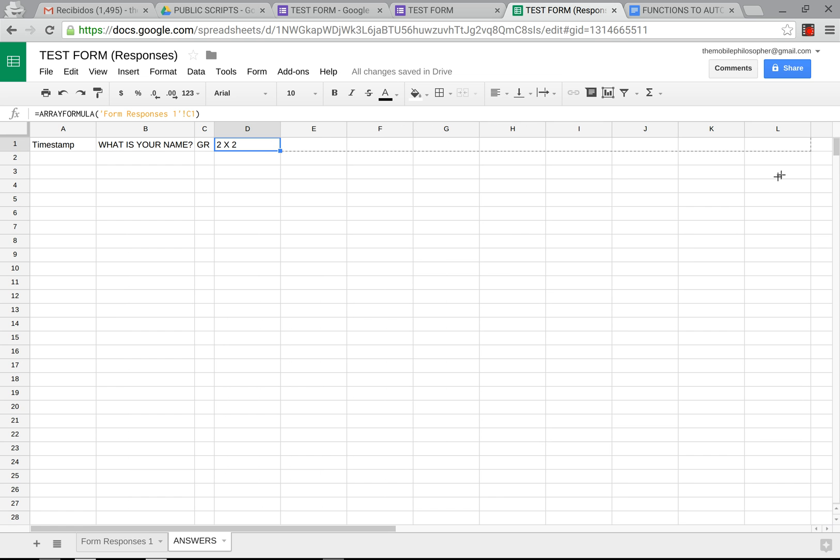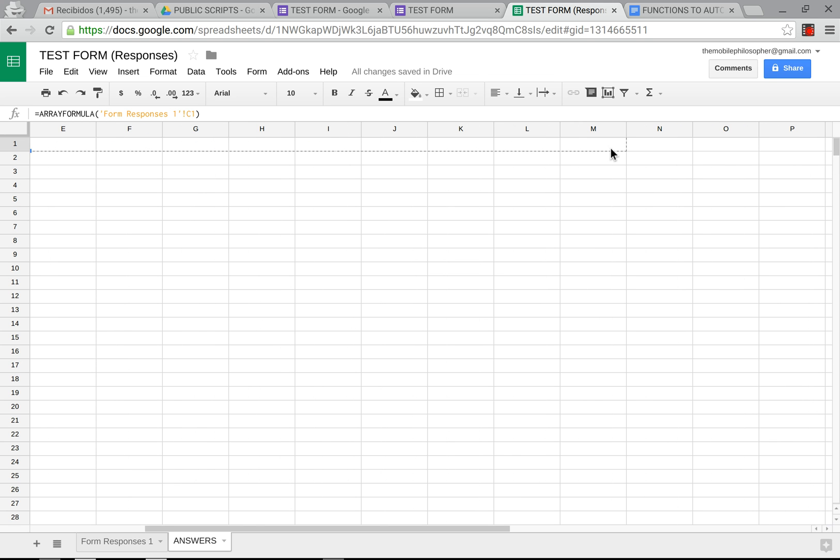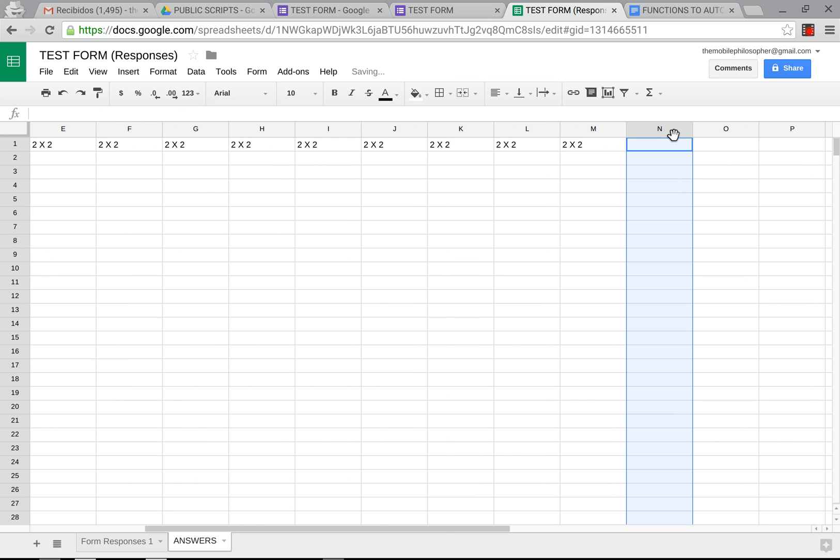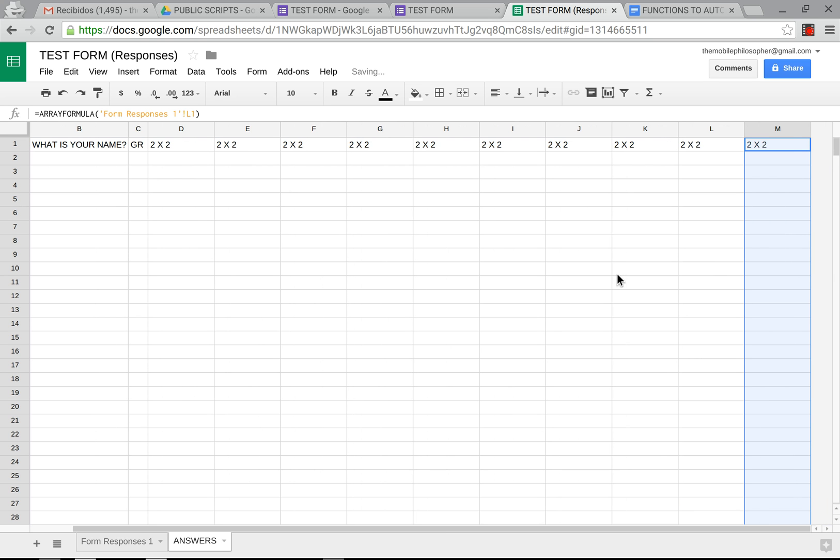We're going to drag this over to M to correspond to our 10 questions. I'm going to erase these just for the sake of clarity. You don't have to. And you can have as many questions as you want.